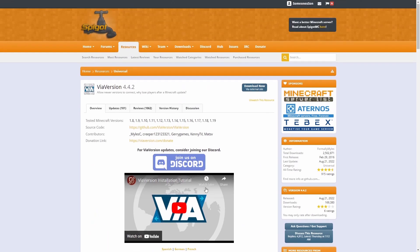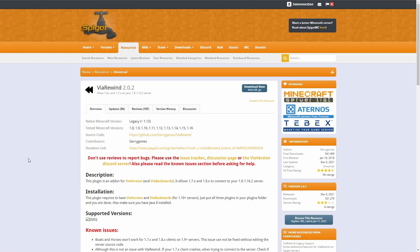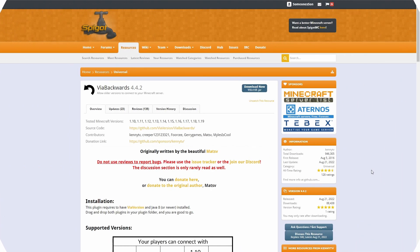To get started, go ahead and click download now. If you need the ViaRewind plugin, check down in the description and that's where you can find the links to all the plugins used in this video. Once you have the page up, go ahead and click download now. Finally, if you need ViaBackwards, click the link in the description, open up the page, and click download now as well.